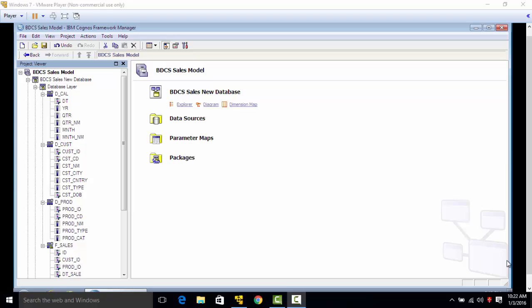Welcome to another video of this series where we implement a live project, showing you steps how to go about implementing a project in Cognos in a real-time scenario. Make sure that you have watched the previous videos in order to fully understand this video.